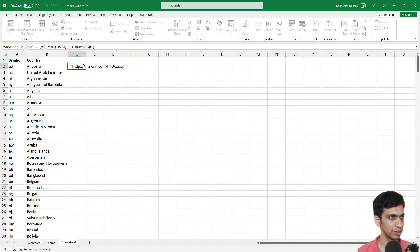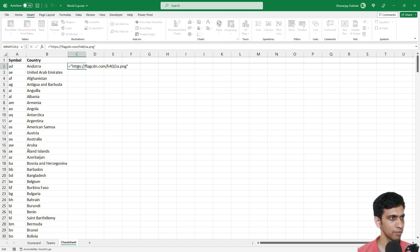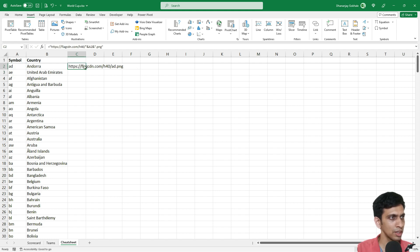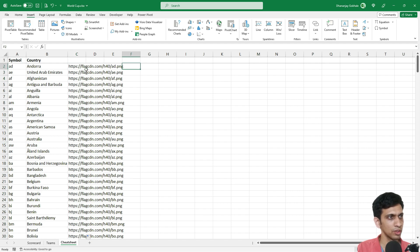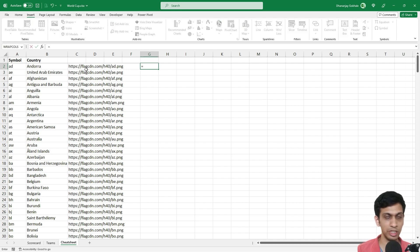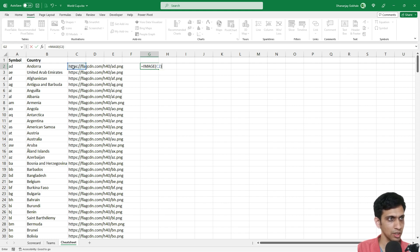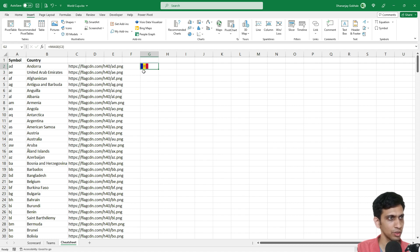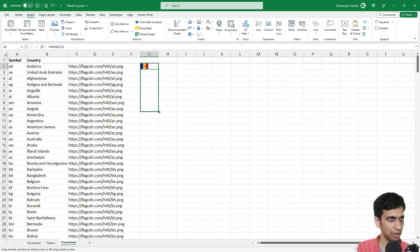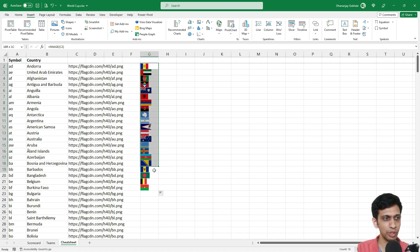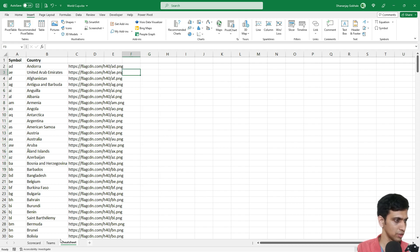I'll paste the URL and set the size to 40 pixels. I'll wrap it in double quotes and concatenate the country code to make it dynamic — this way I'll have a URL for all the countries. Now there is a function called IMAGE. It requires the link of any image. If I drag it down, I get flags for multiple countries.